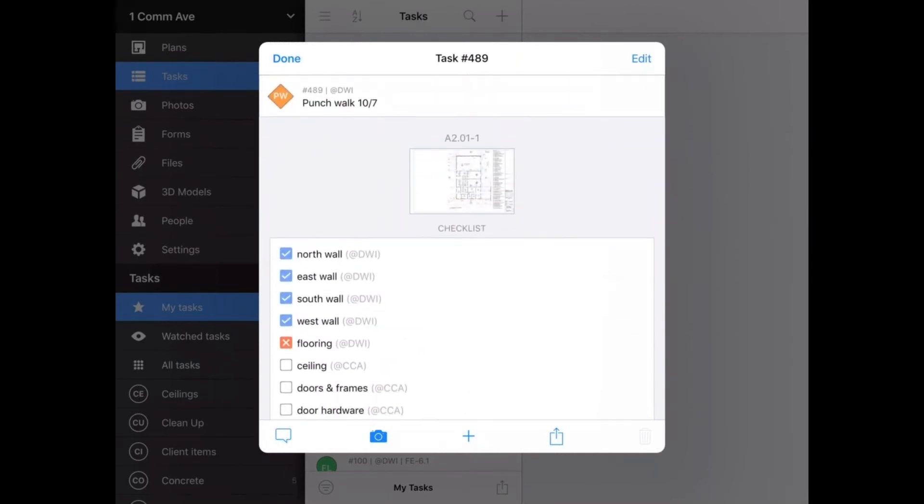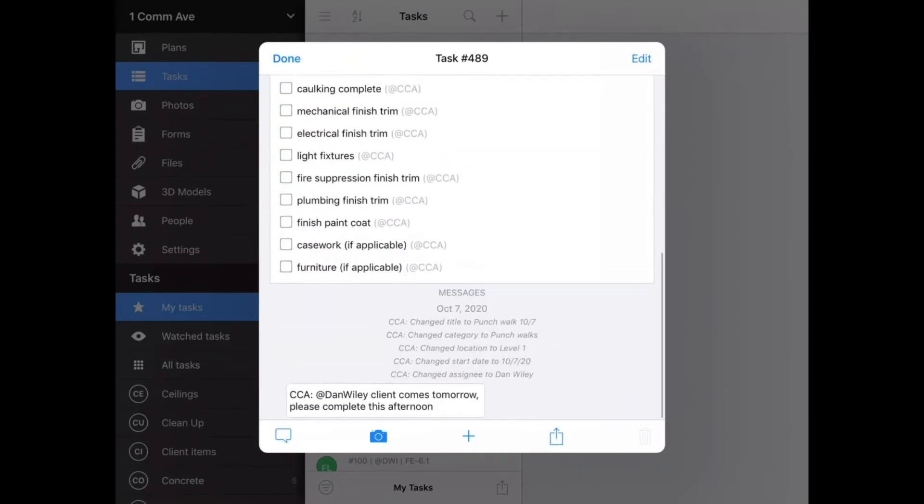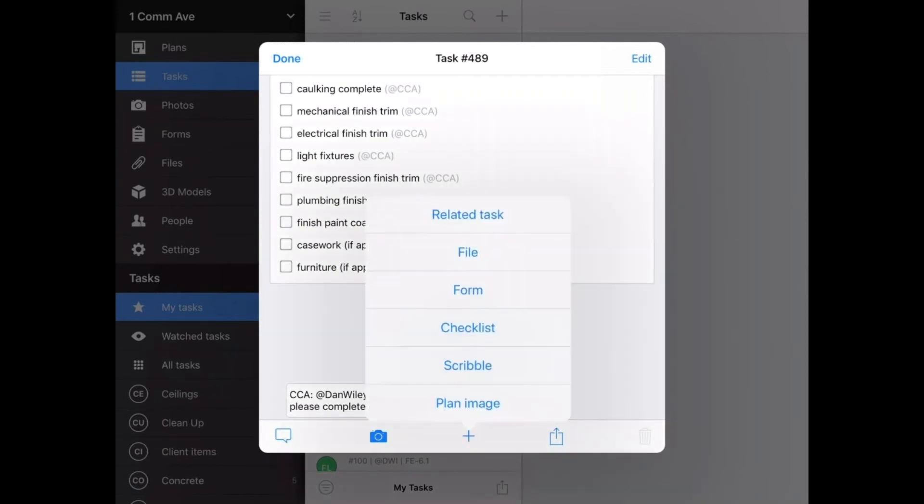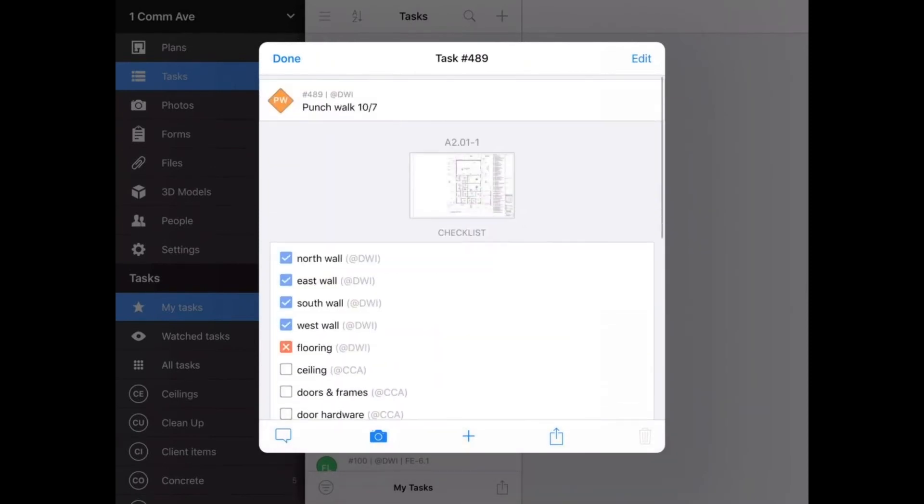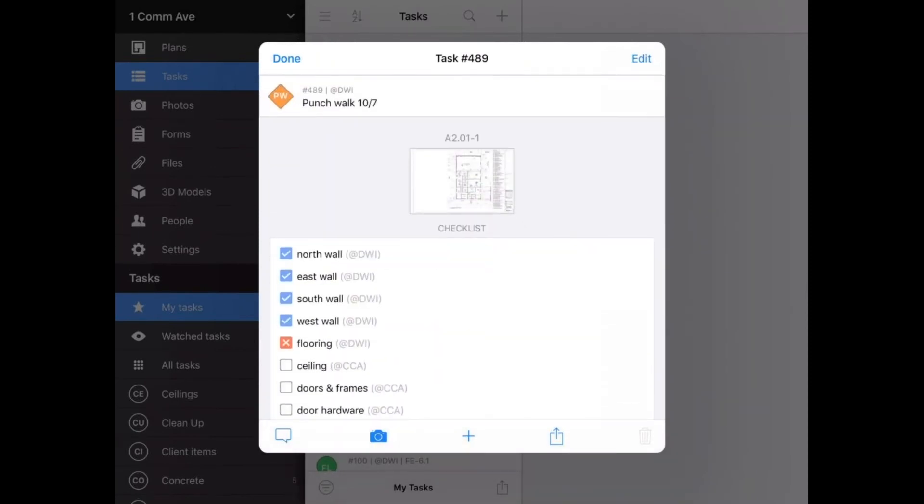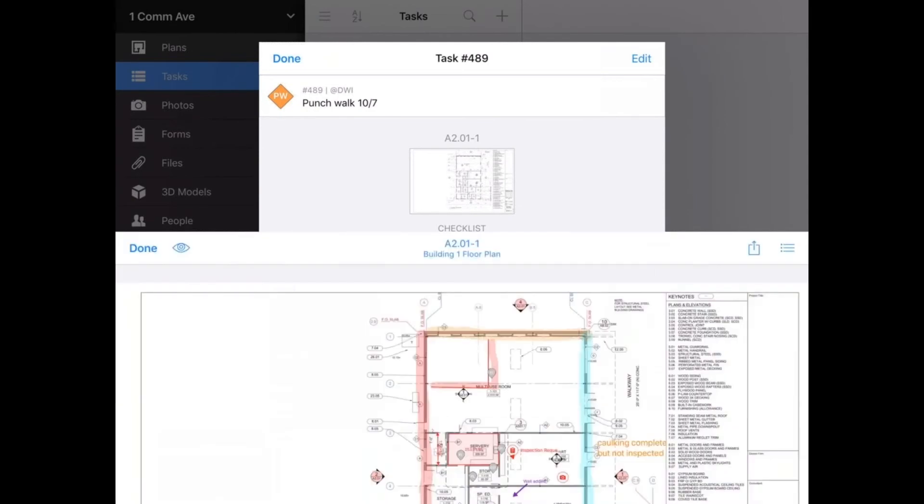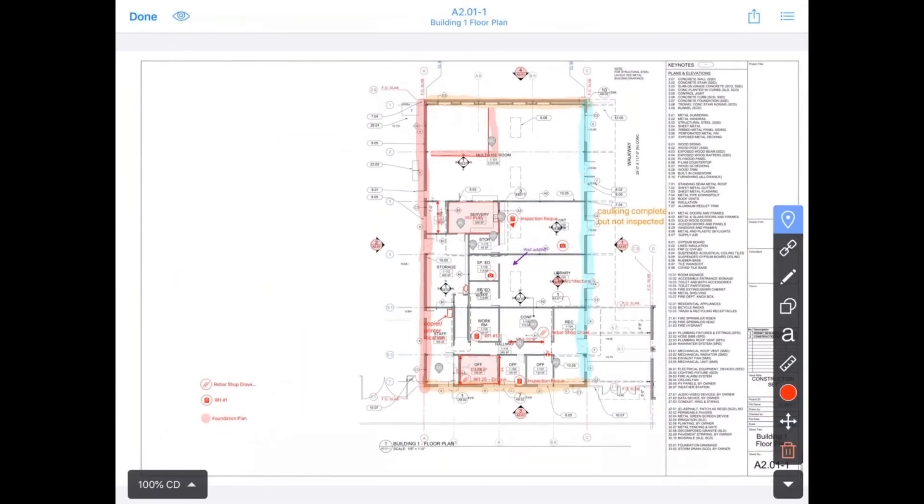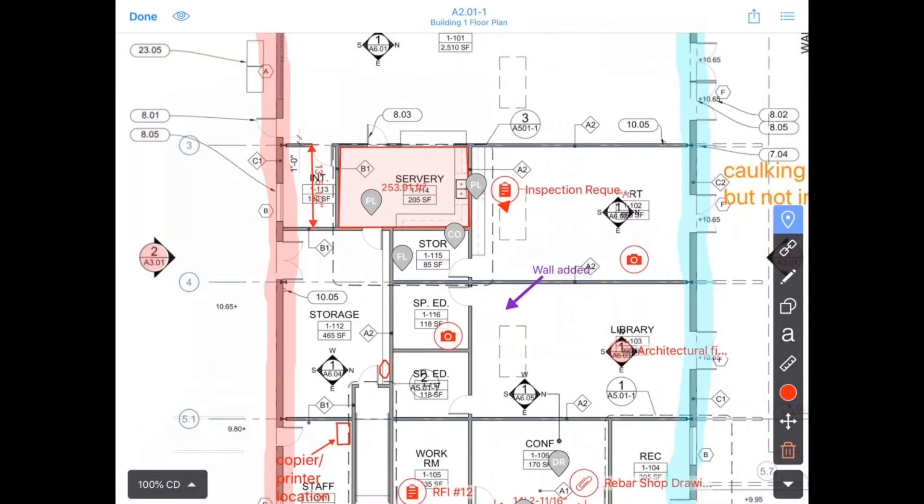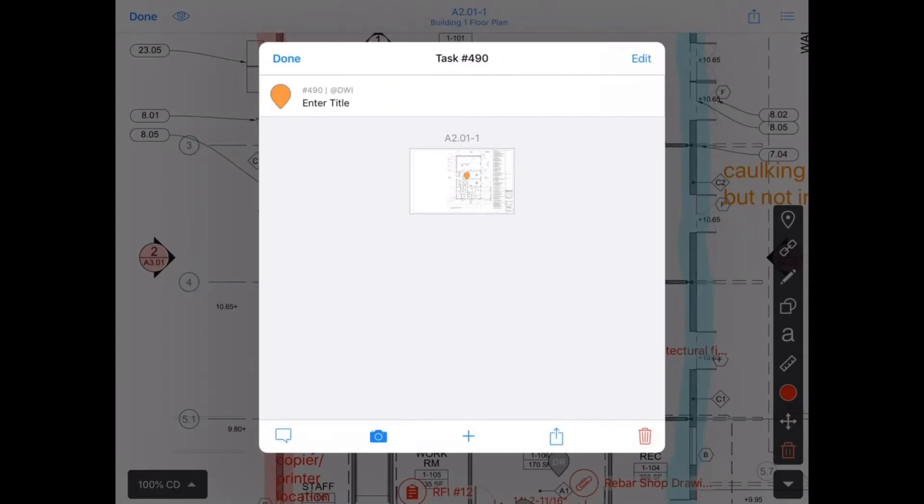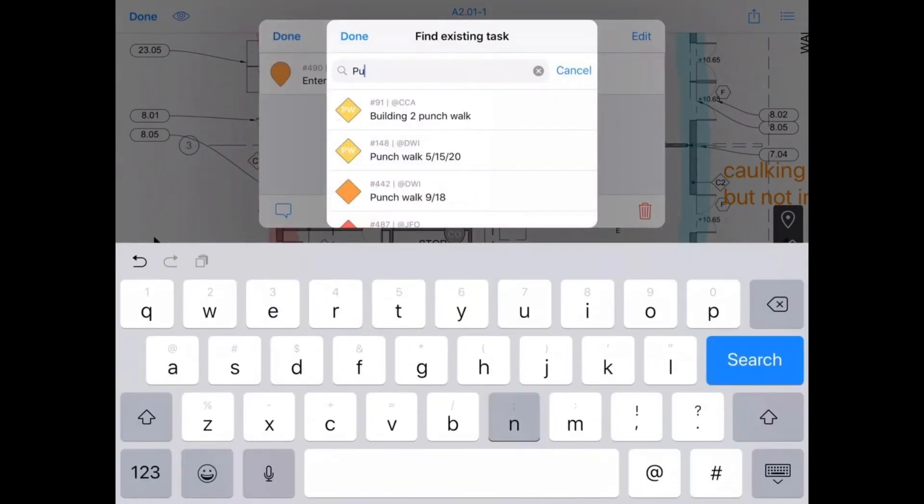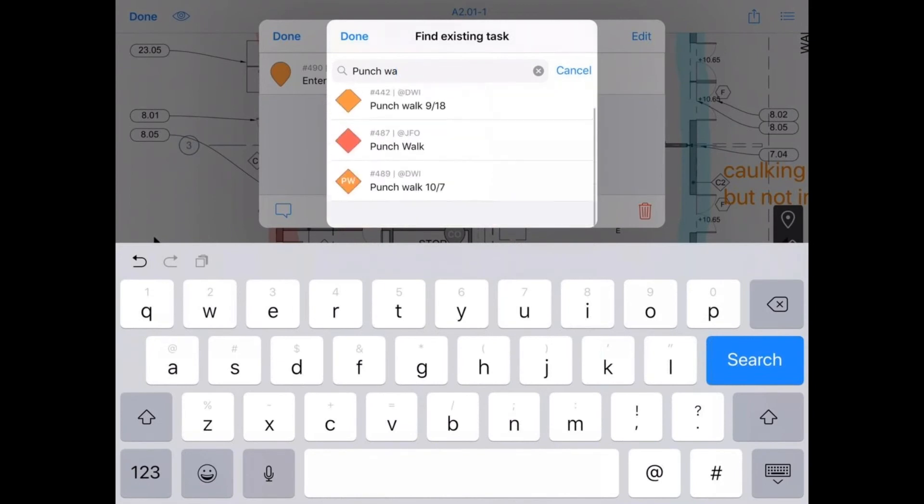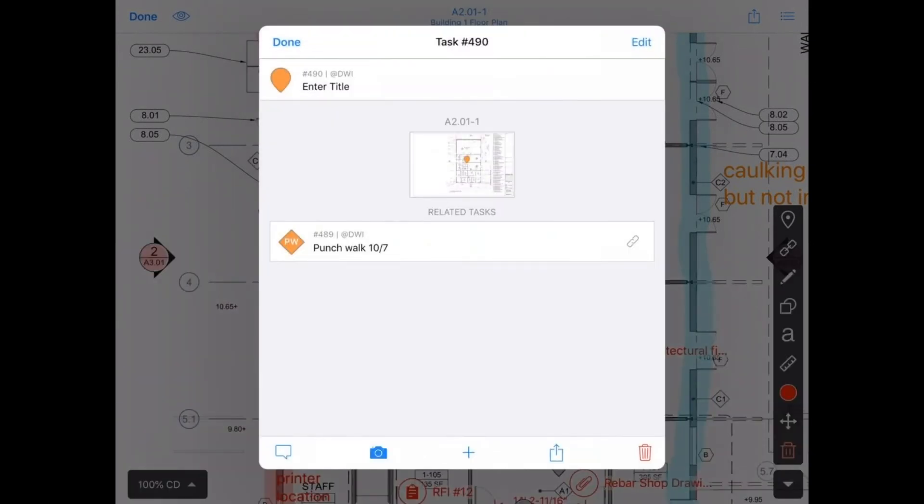We want to track the items that come out of this punch walk as individual tasks rather than adding within the punch walk task itself. So rather than adding a photo of the damaged carpet tile within this task, Dan will create a related task, adding the plus sign and then related task. So we can create a task or find an existing task. Because I want to attach this related task to 2.01-1, I'm going to tap in there and then create the task right on the plan. Then I can relate it back to my punch walk, which I'll search for here. Punch walk 10.7. And now I can jump back and forth between the tasks.